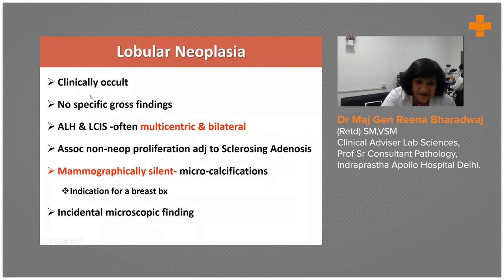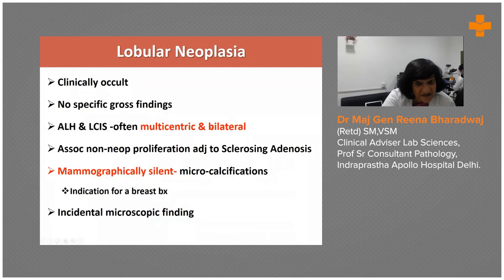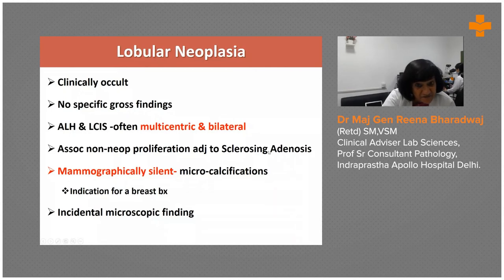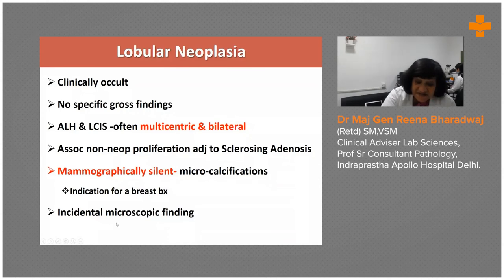A little about the clinical background — your index of suspicion has to be high. These lesions are often clinically occult with no specific gross findings. ALH and LCIS are both bilateral and multicentric, often associated with sclerosing adenosis, which makes our job difficult as they are frequently missed in radial scar-like lesions. Mammographically they are silent, presenting only with microcalcifications — a challenge for radiologists. The moment microcalcifications are seen, it is a definite indication for biopsy. Sometimes it can be just an incidental finding alongside a fibroadenoma.